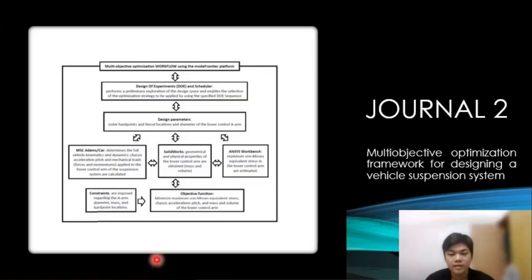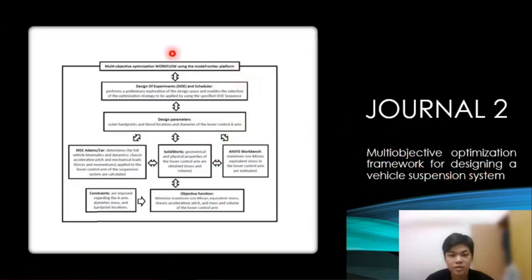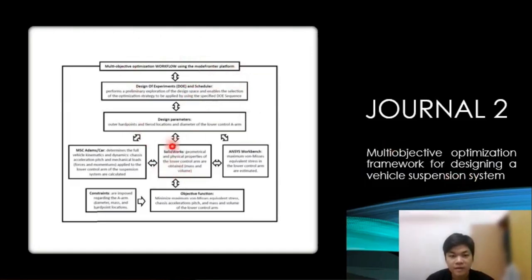Journal 2 is titled 'Multi-objective Optimization Framework for Design of a Local Suspension System.' The methodology of this journal is about research on CAE and CAD software in comparison as the design parameter, where the objective functions are the same.